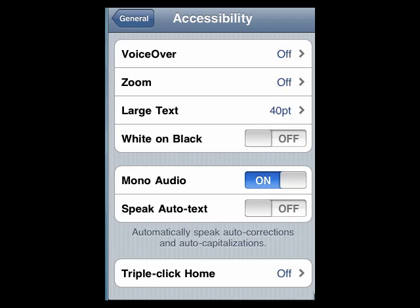So to turn it on, you just tap there. And while we're in here, let's mention the speak auto text. What this does is it will automatically speak the automatic corrections and capitalizations that are made on the iPad and the iPhone. Some people are distracted by that and tend to leave it off, but we wanted to point out that it is there, just in case you want to give it a shot.